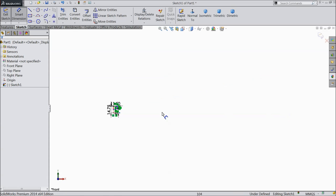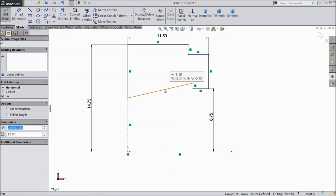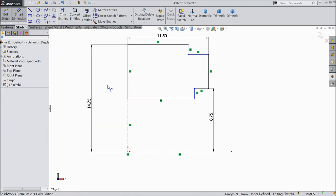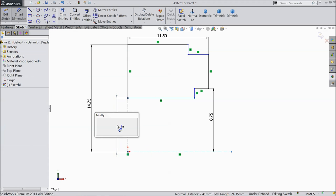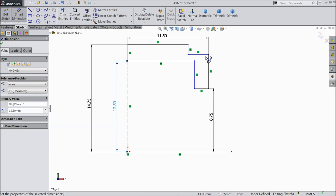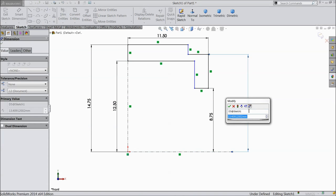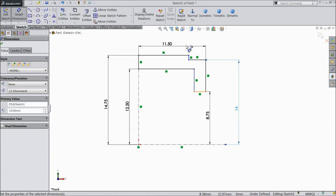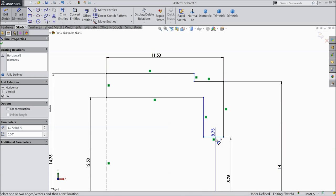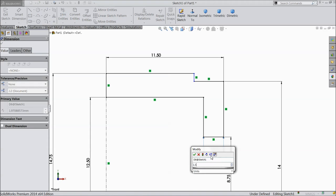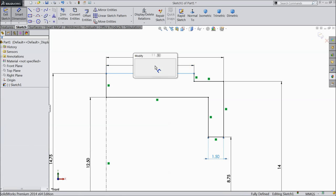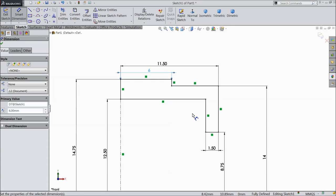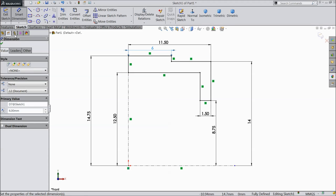Just delete this. Select this line and make relation horizontal. Now define this width 1.5 mm and define this length 6 mm. Now you can see it here. The geometry is fully defined.